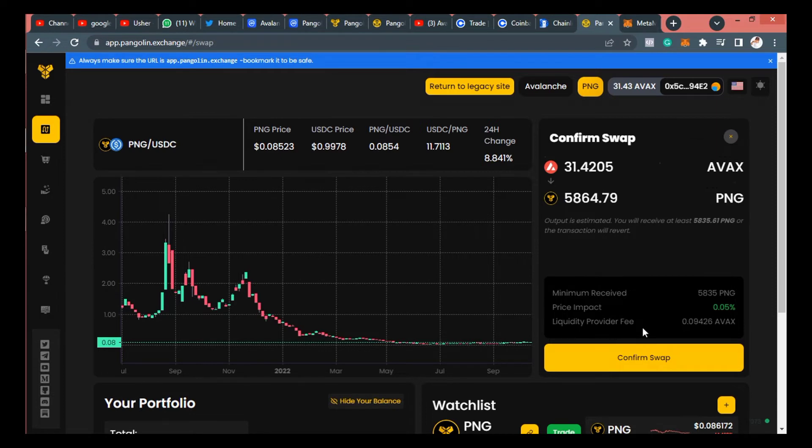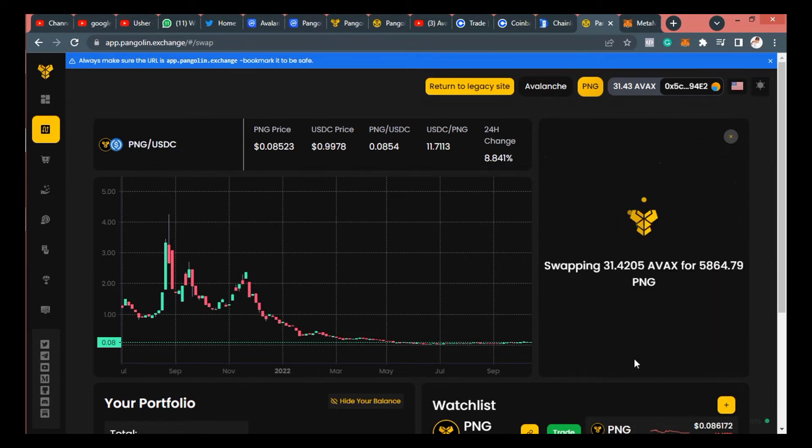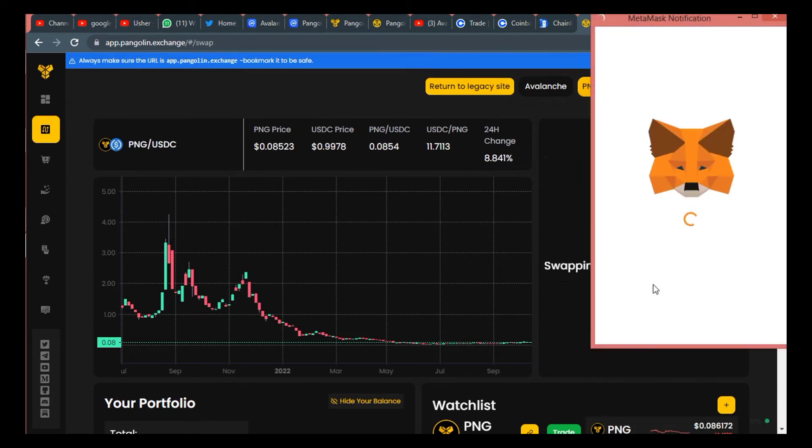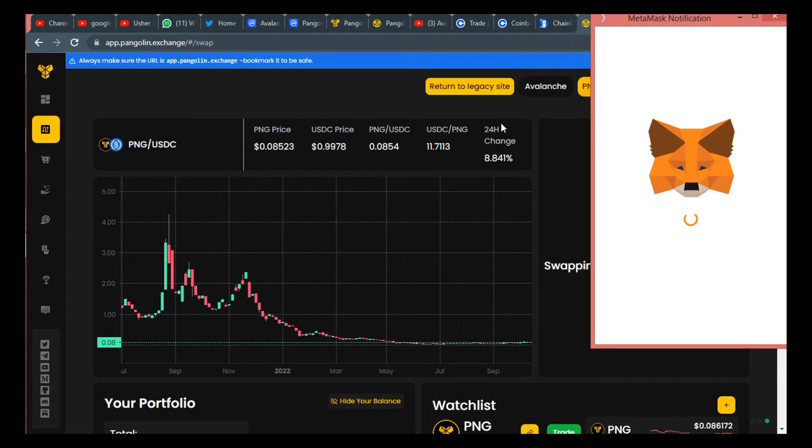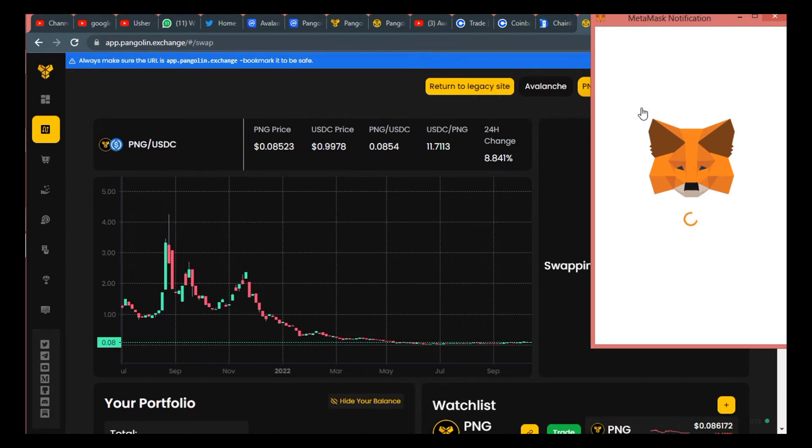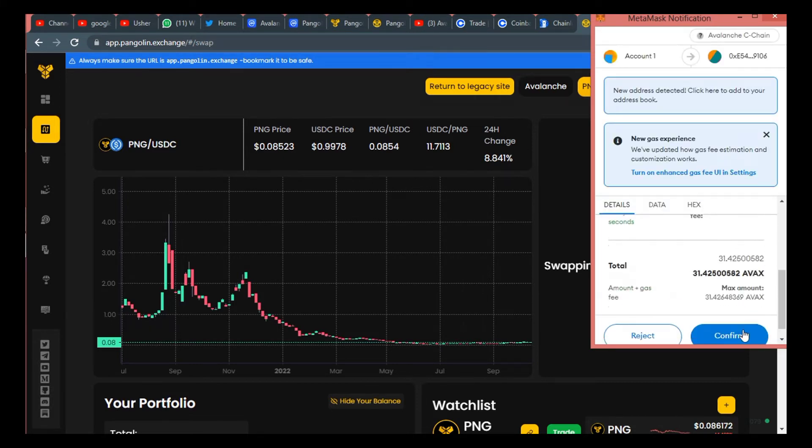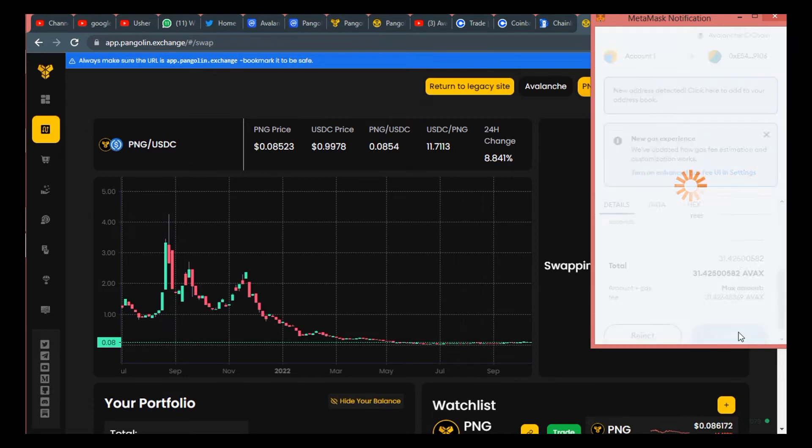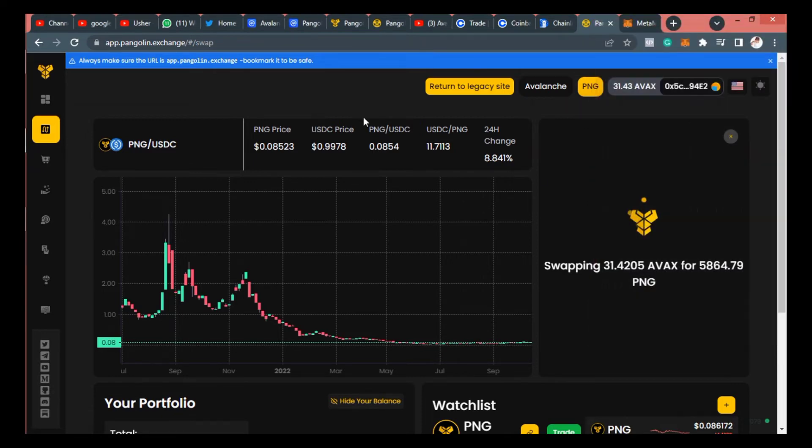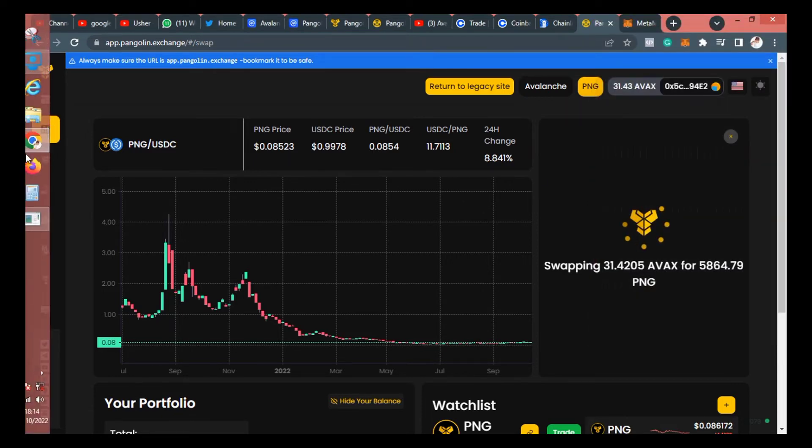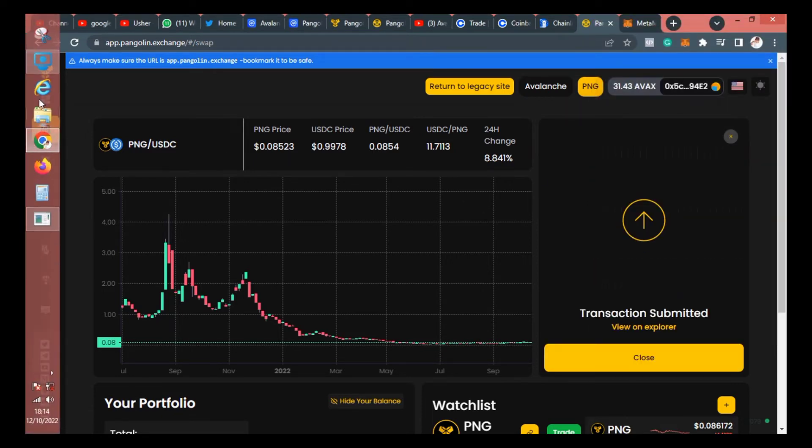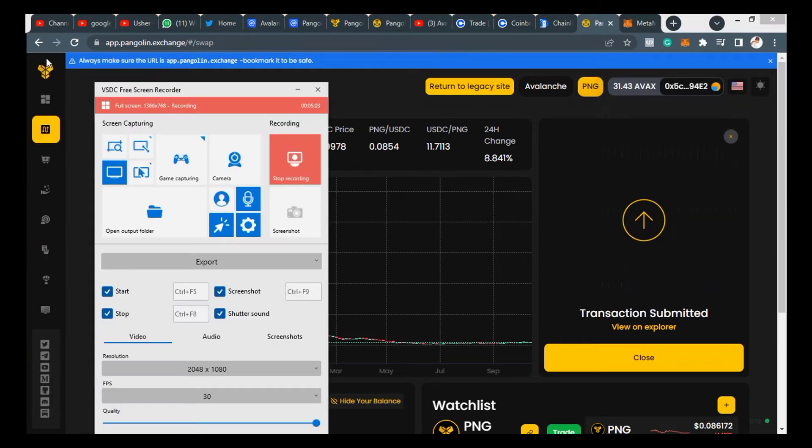It's just as simple as that. It doesn't waste time. Immediately the transaction goes through. Confirm swap. Now after confirming swap, I'll need to sign this transaction on my MetaMask. So scroll all the way down and confirm the transaction. And boom, it has gone through.